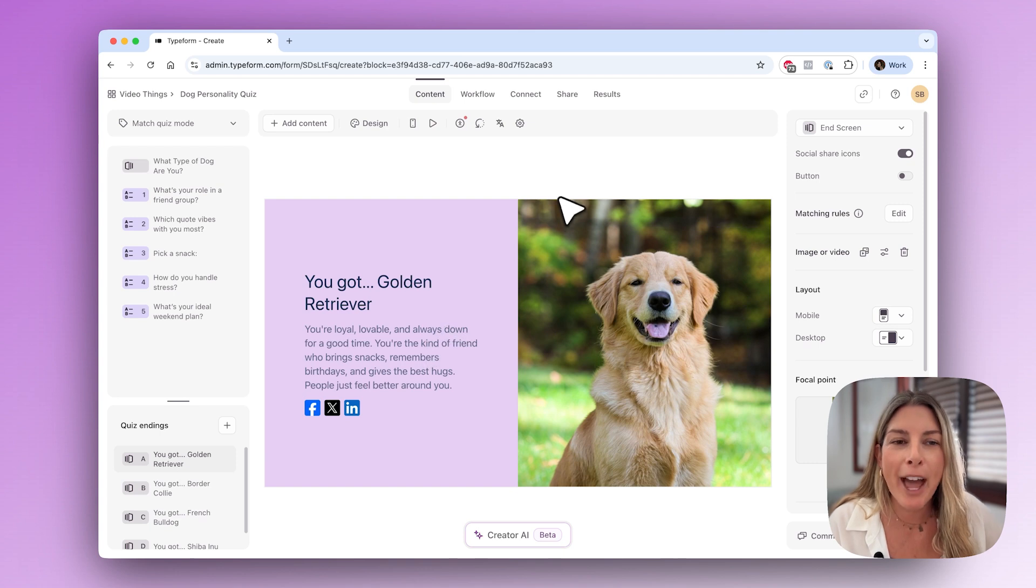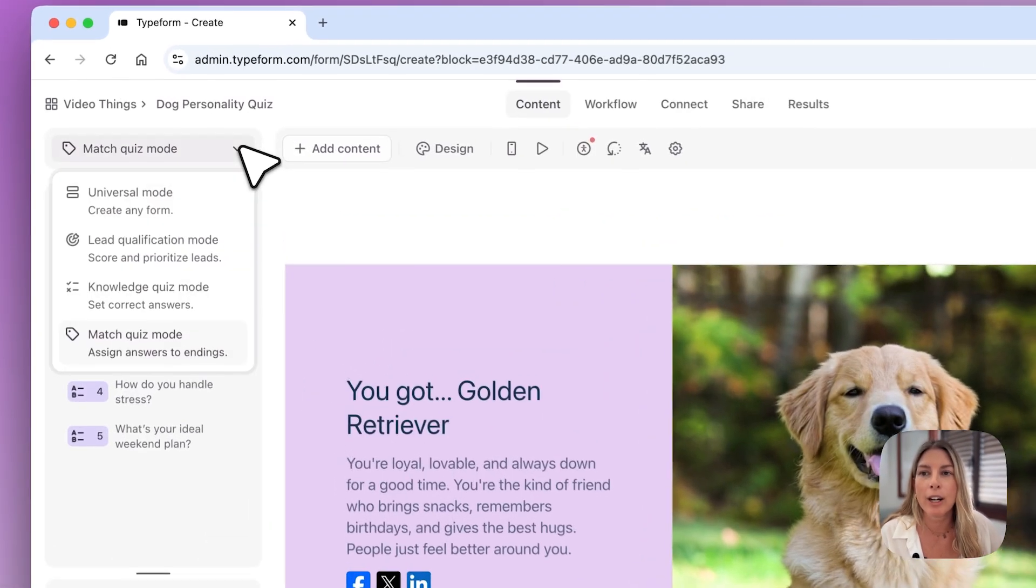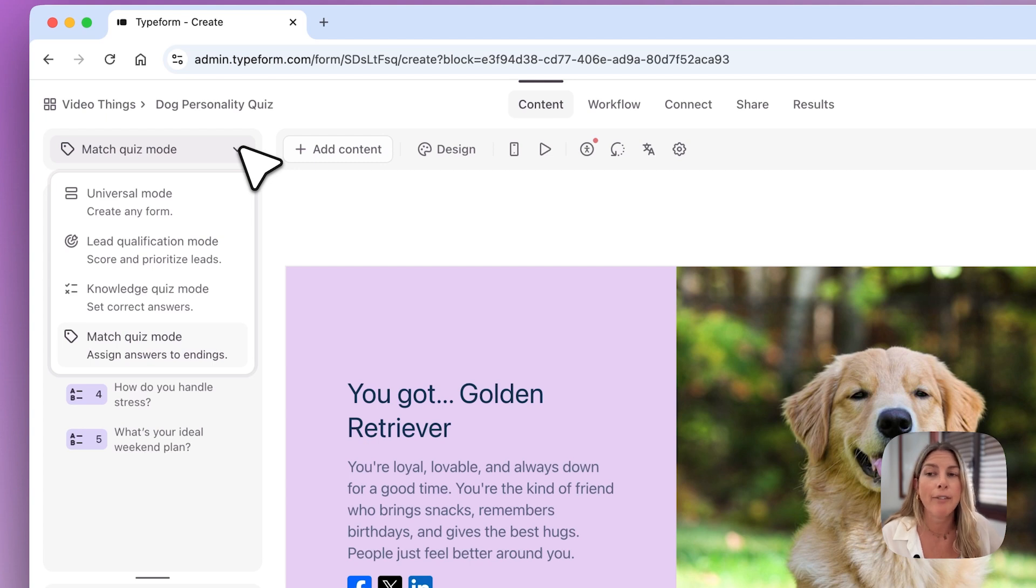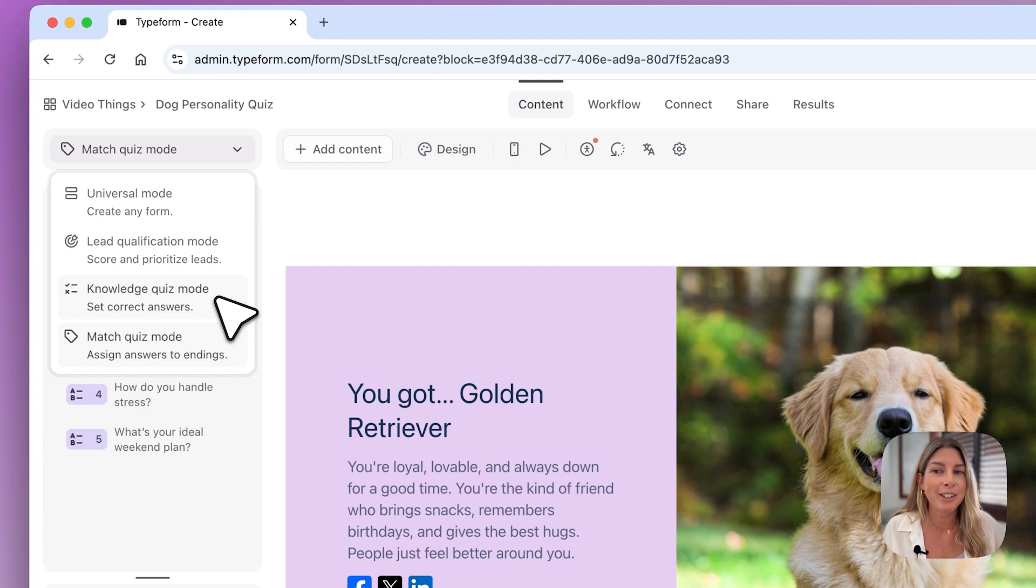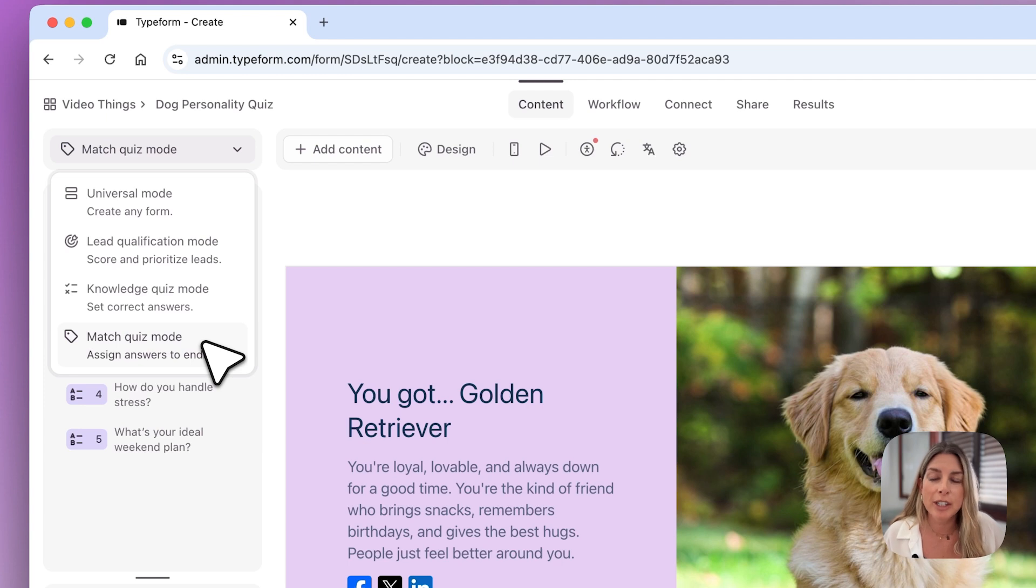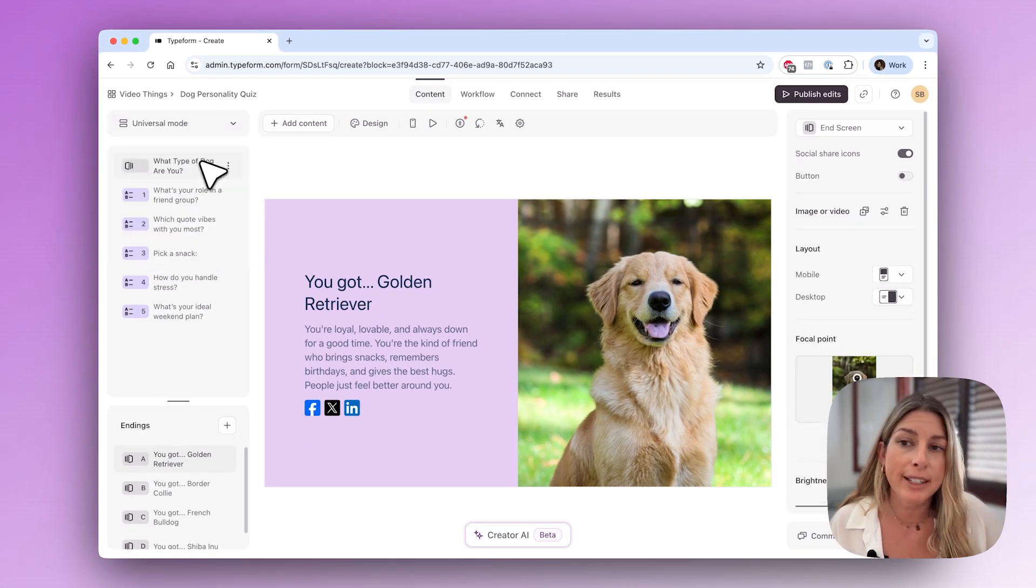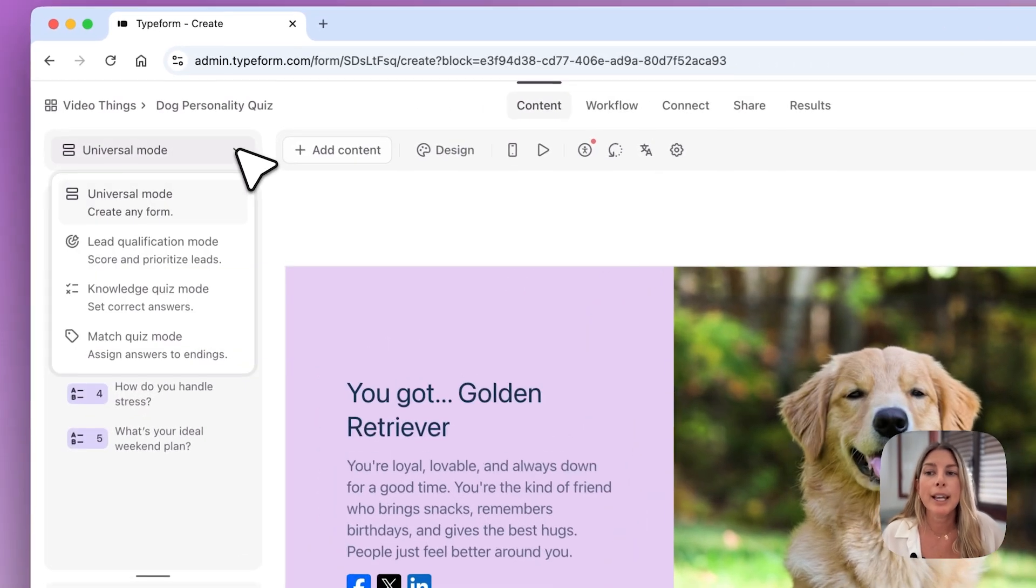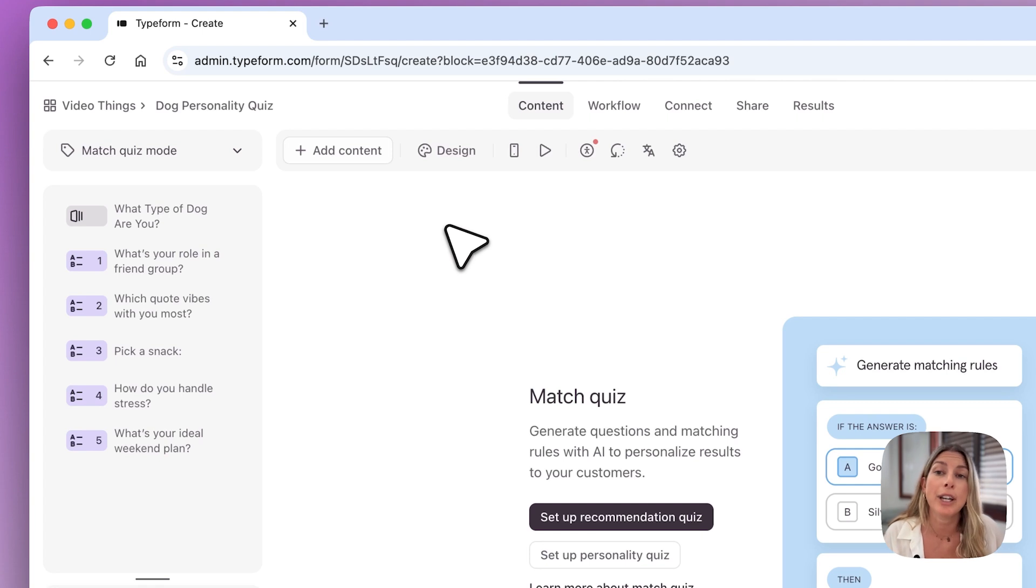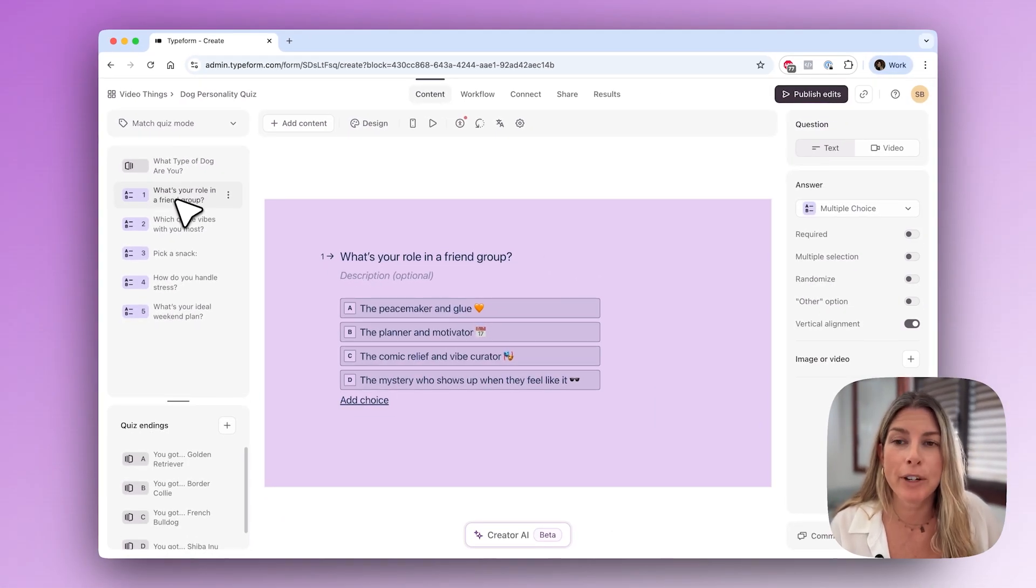Now we have all of our questions set up and as you can see here we are in match quiz mode. This is a new mode that we have added. We have a knowledge quiz as well which we have a video on if you want to learn more about that where you can set scores and correct answers. You can change to this mode at any time. If you create your form in universal mode, which is the default mode, and then decide you want this to be a match quiz, you can easily just switch to match quiz mode.